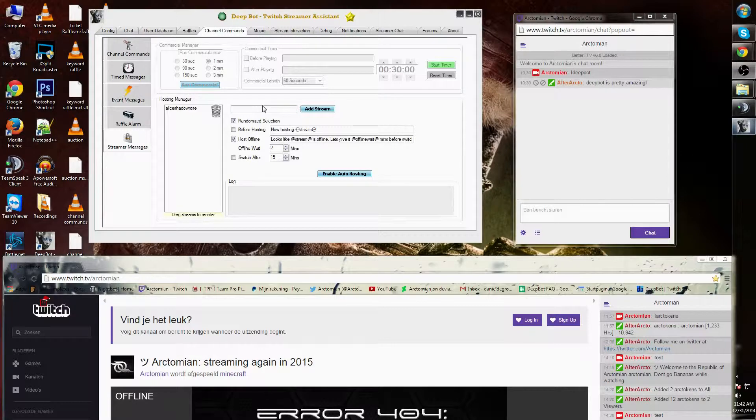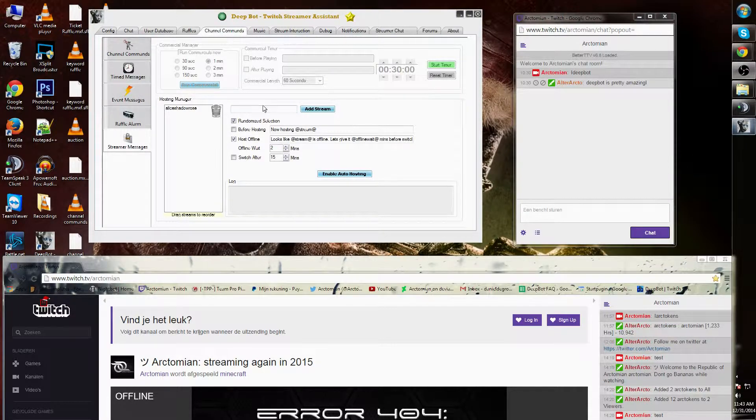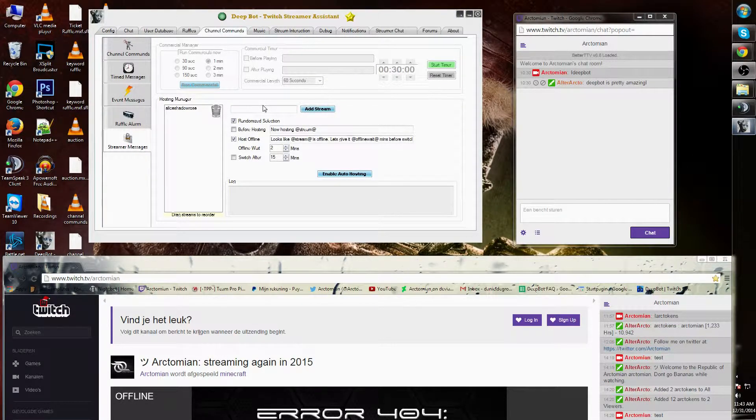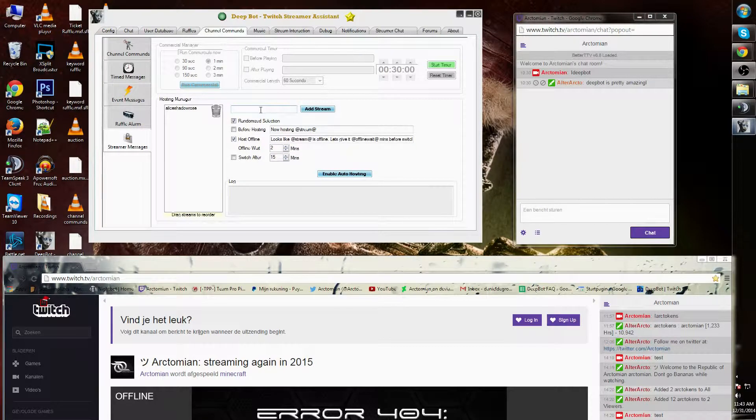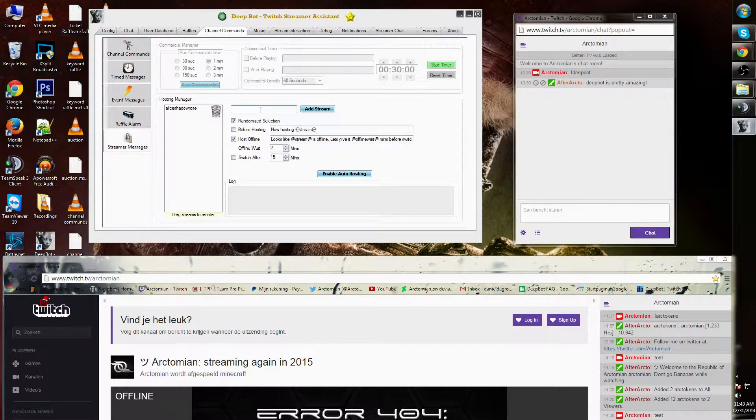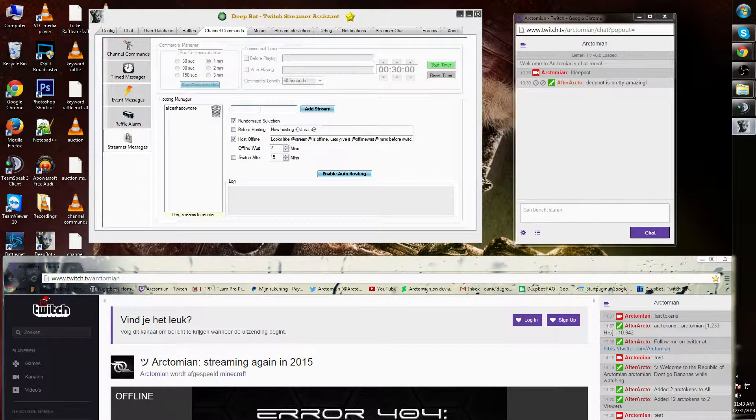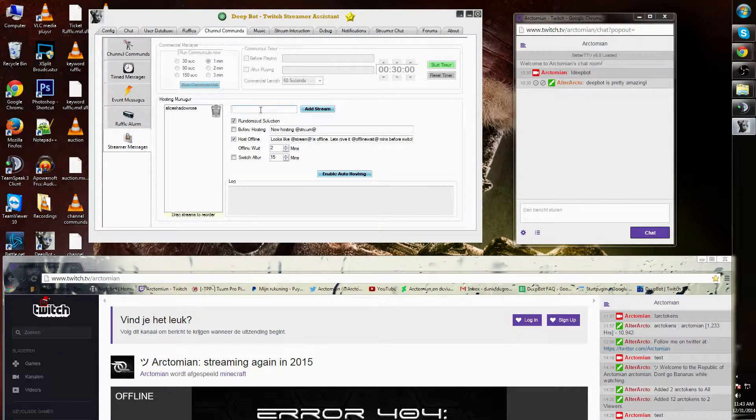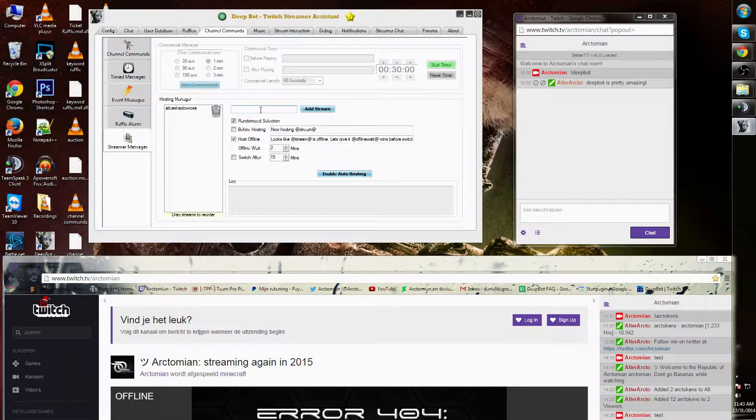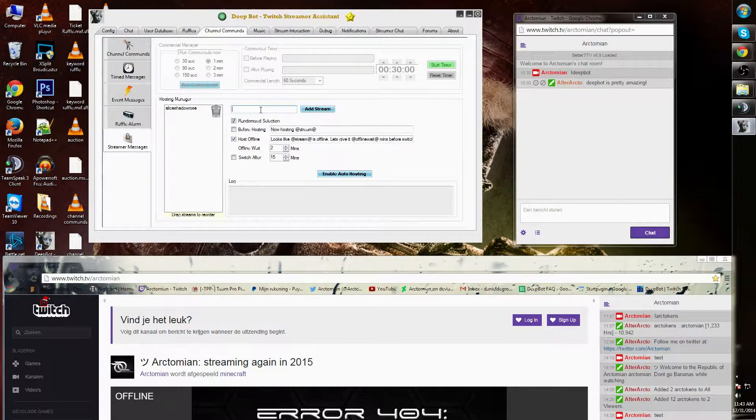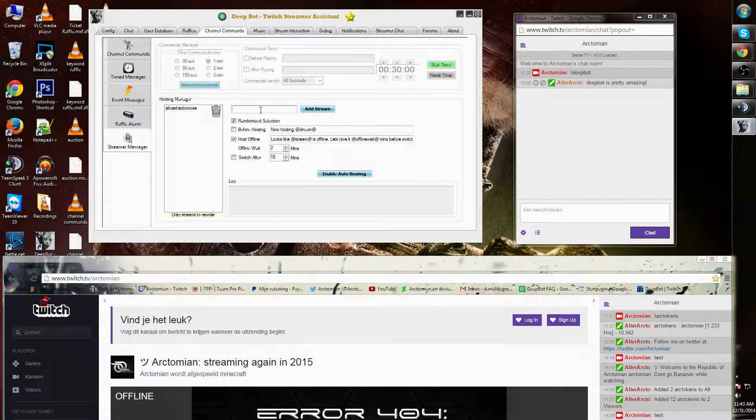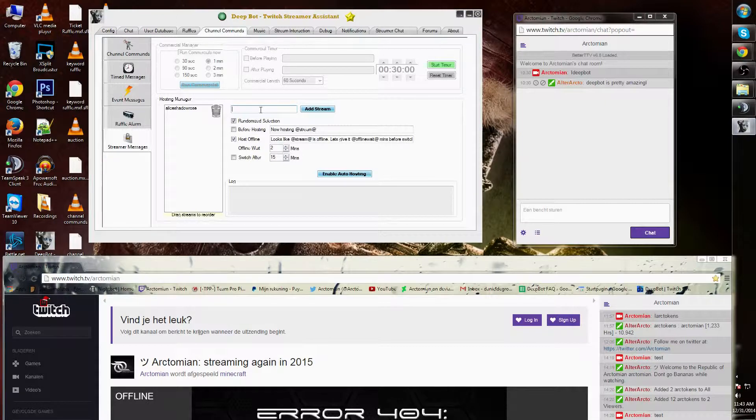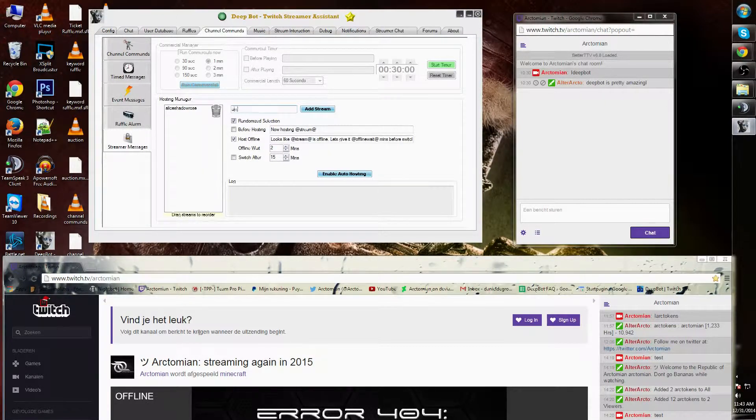If I would like to add another streamer that I want to host, I simply add their Twitch ID name without the URL. So if I would like to add amd gunrar, it will not be twitch.tv forward slash amd gunrar, it will just simply be amd gunrar.